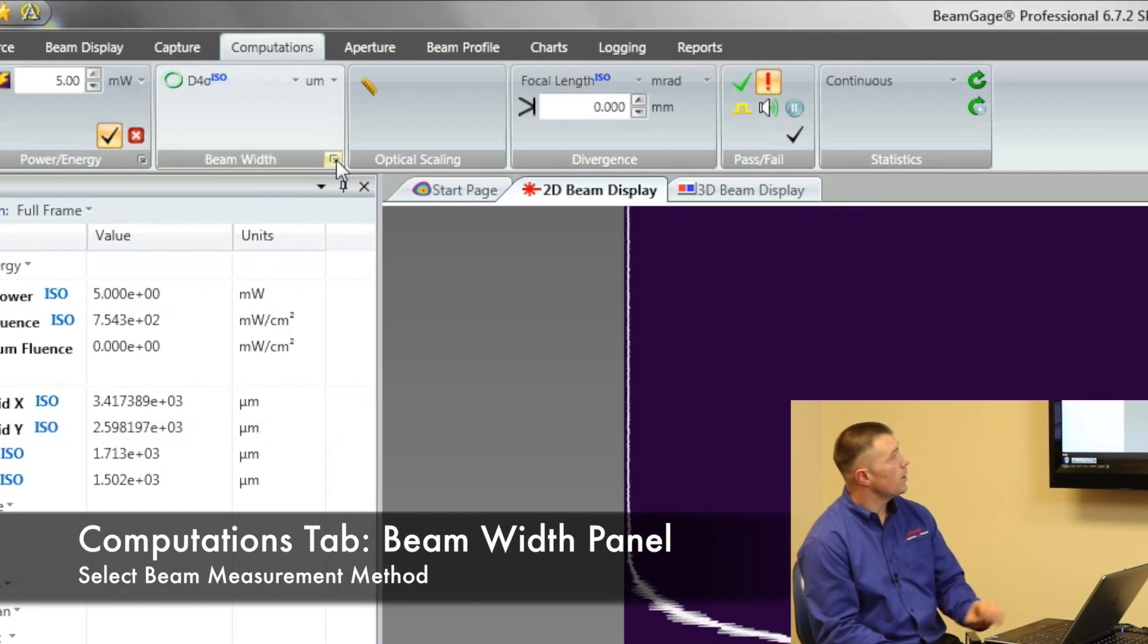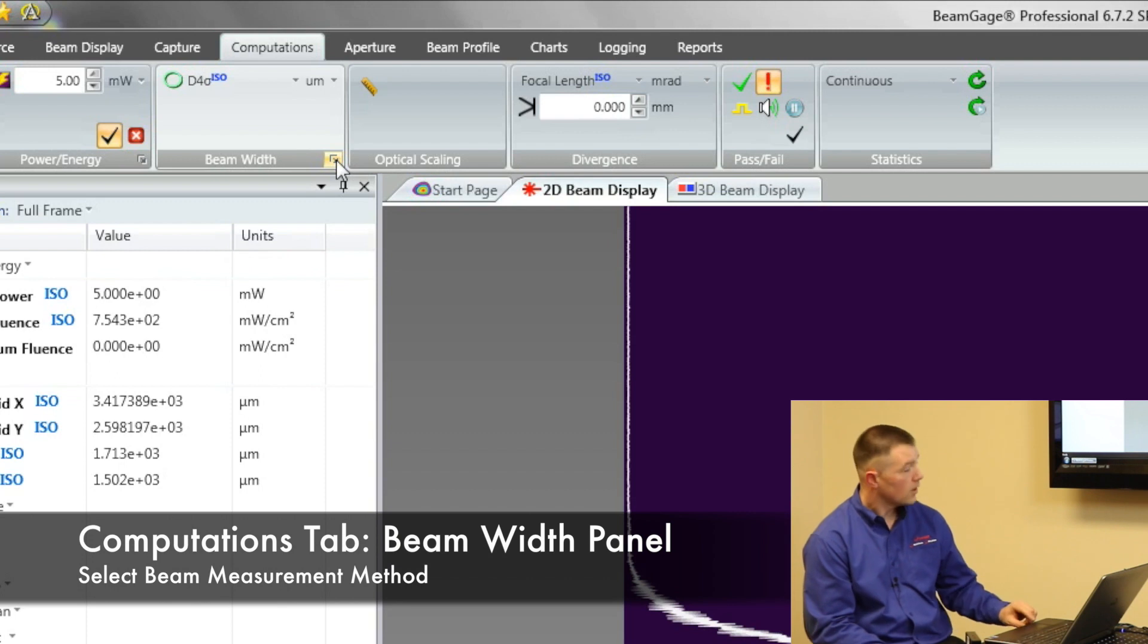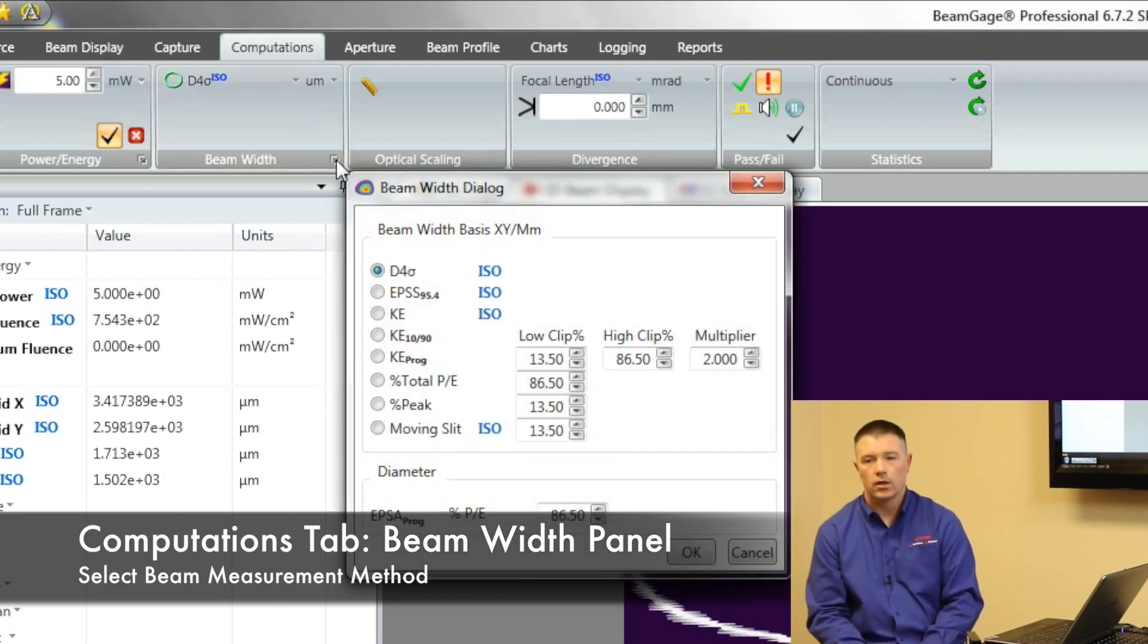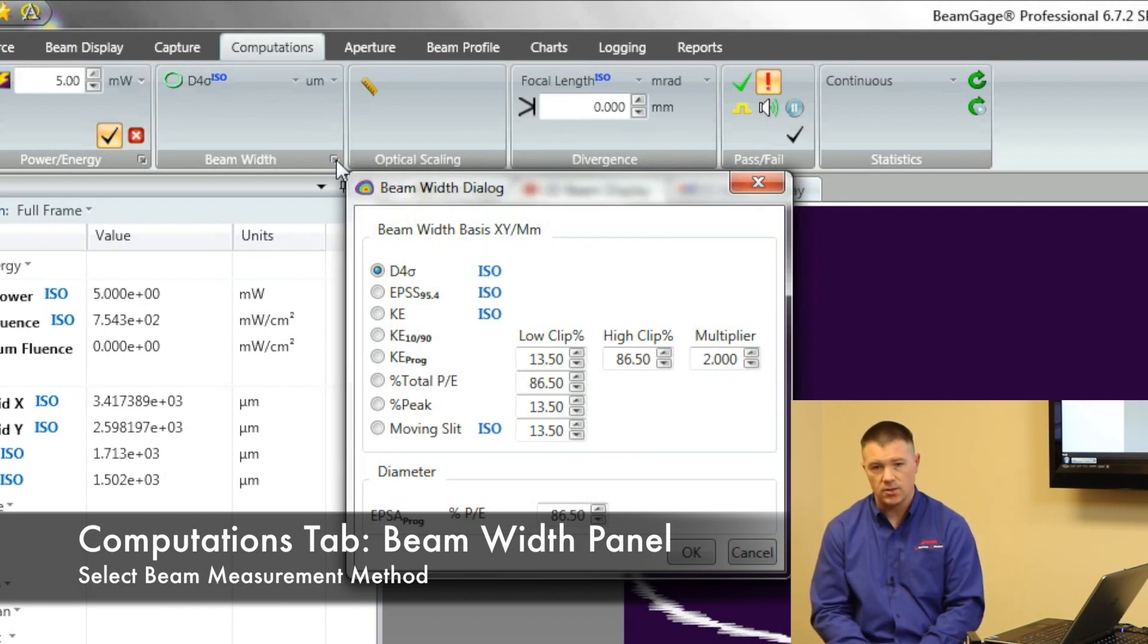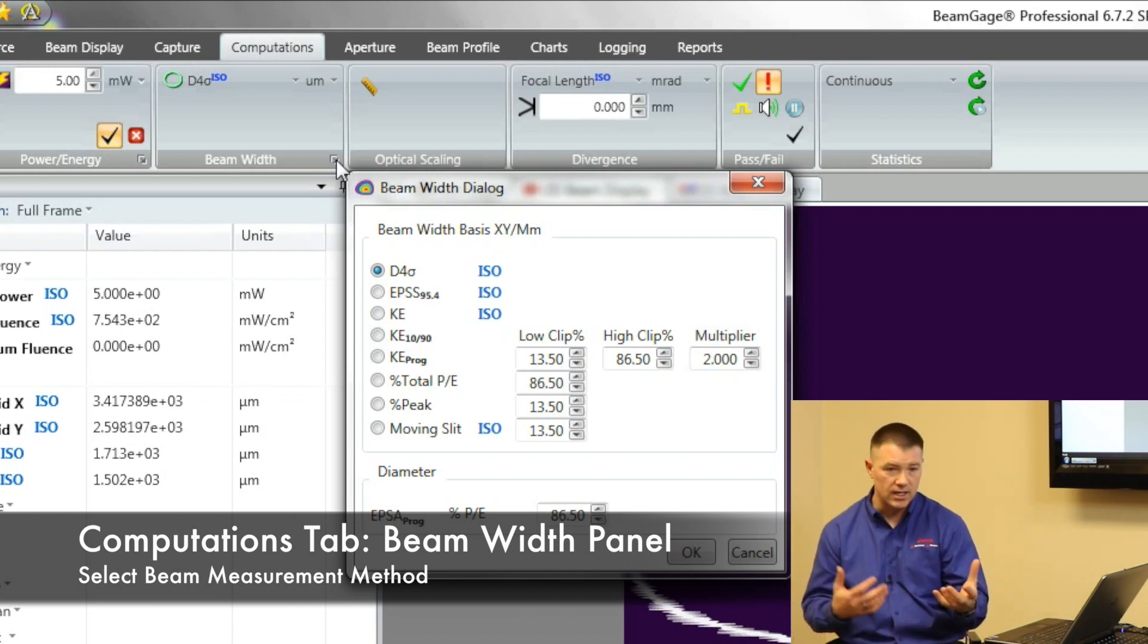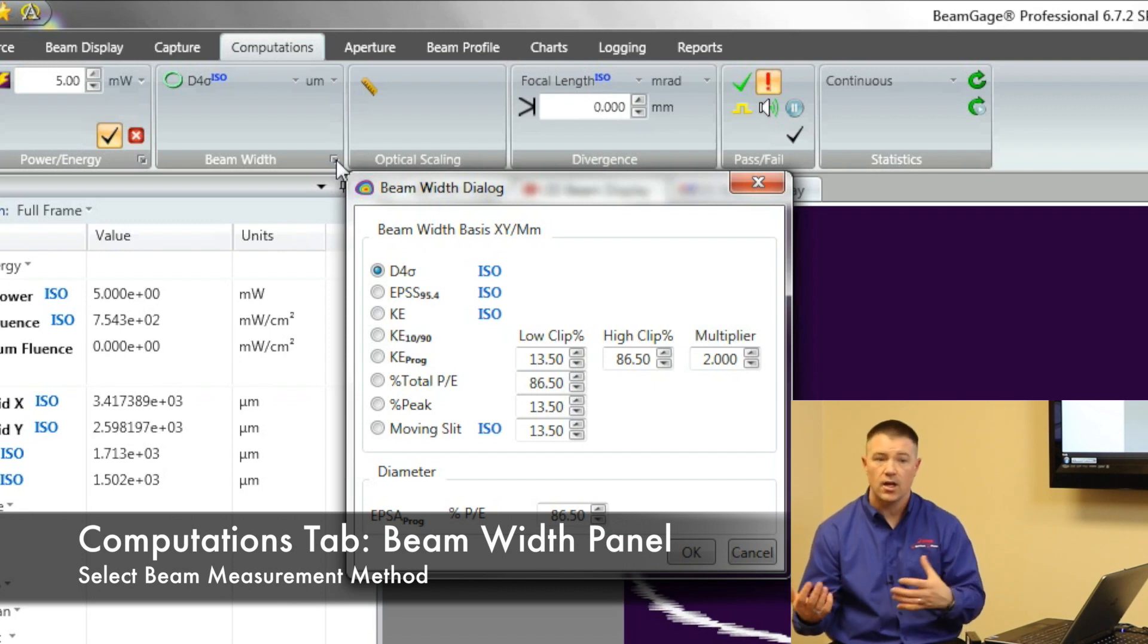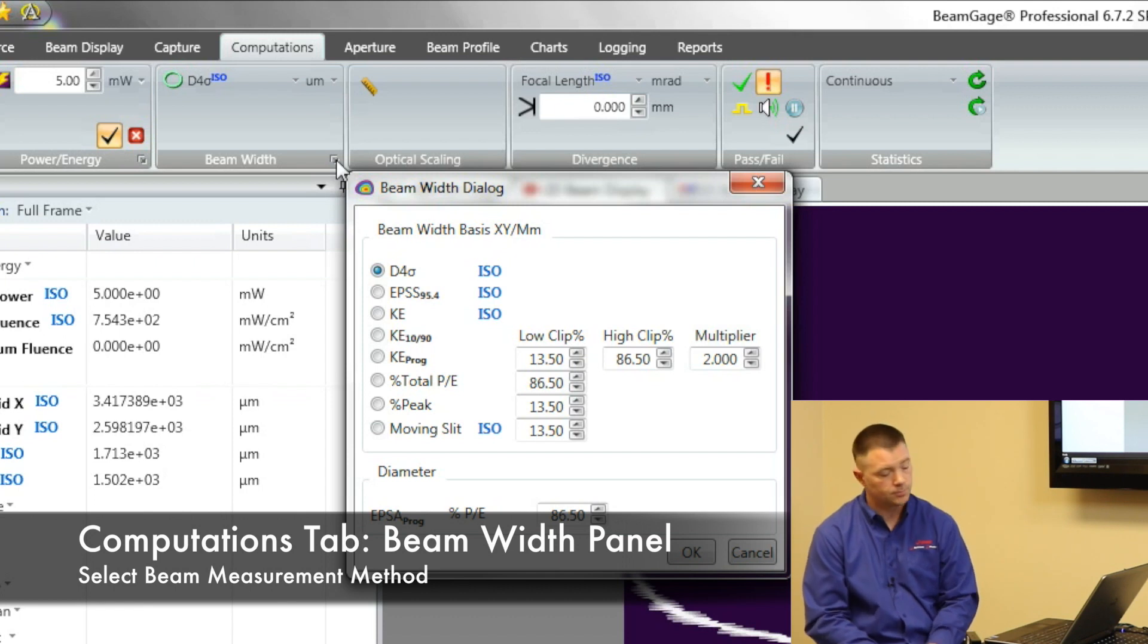This little button right here in the corner, this is one that a lot of people overlook. This allows us to be able to actually pick those different levels. So if I have a percent of peak that I want to set, I can come into this menu and be able to set that there. Or if I want to be able to change my knife edge, instead of it being a 90 and 10, if I want to change it to 13 and a half, I can change it to 13 and a half. That allows me to be able to get to the 1 over e squared method.